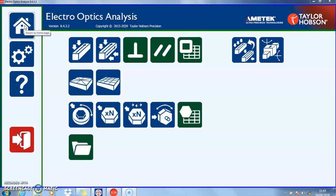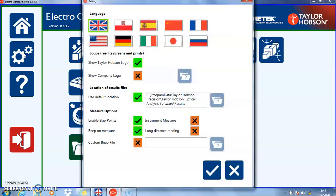The top left-hand icon is the home page. Anywhere in the software, by pressing this icon you'll return to this home page. These are global settings, which we'll discuss in a separate video — they allow you to set languages and conditions for the measurement.